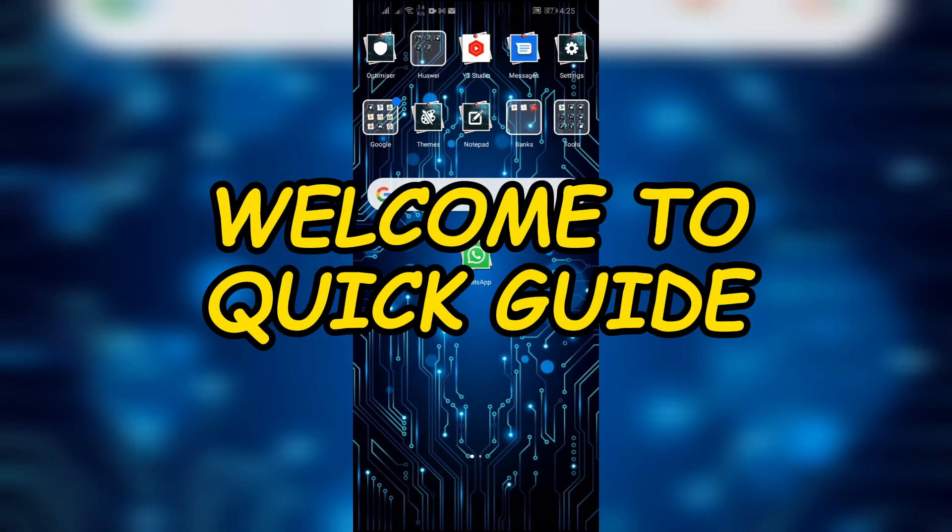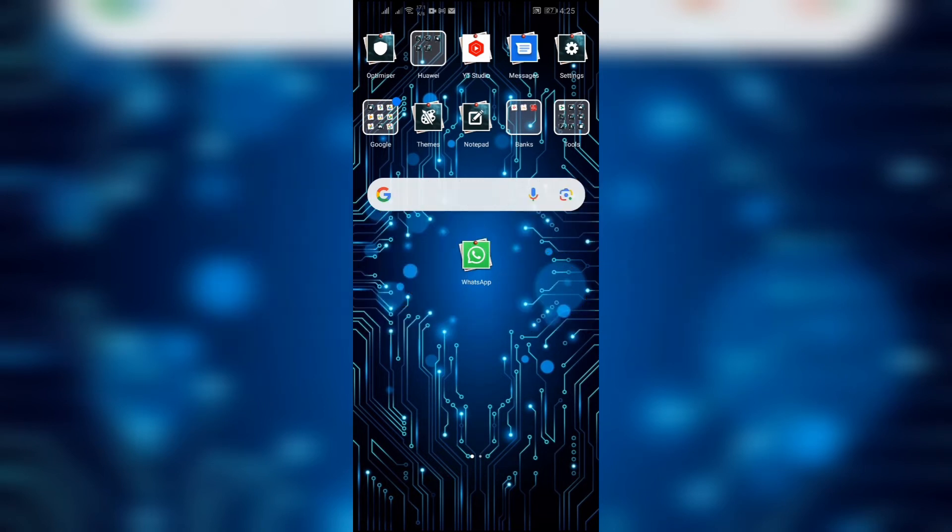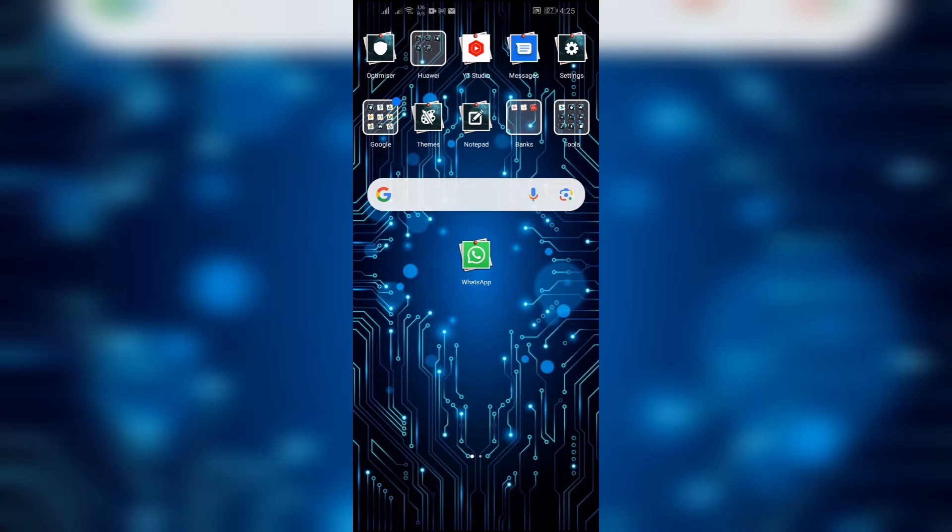Hello lovely audience of Quick Guide. In this video we'll talk about can we block a group in WhatsApp, and if yes, how can we block? So without any further ado, let's dive right into this exciting video.